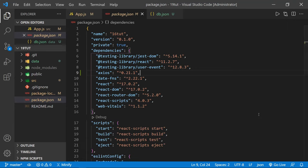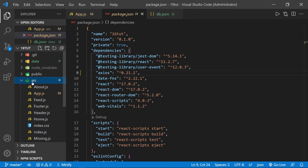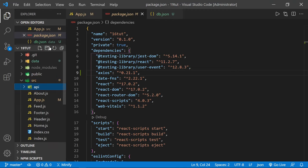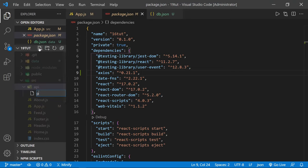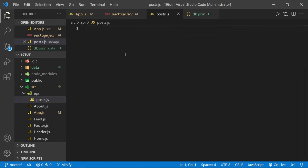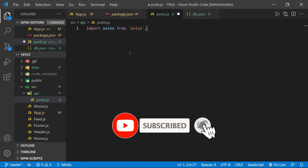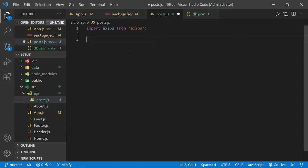Let's close the terminal window and open the source folder in the file tree. Let's add a new folder inside the source folder and name it api. Inside the api folder, let's create a file named posts.js. Now that we've done that, we can import Axios from 'axios', and we need to set the base URL that we'll use for Axios throughout the project.